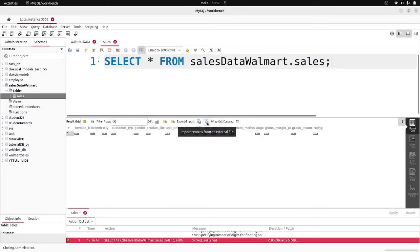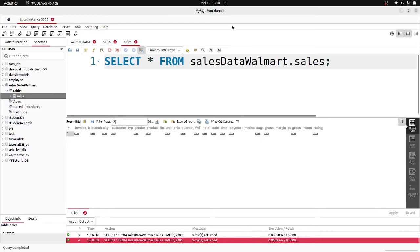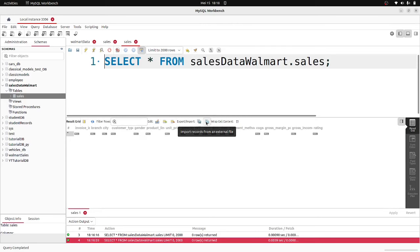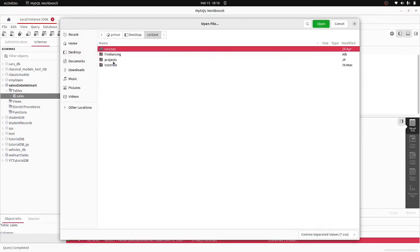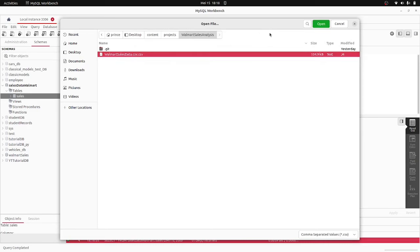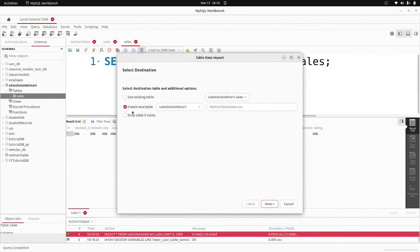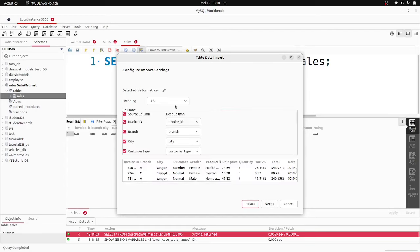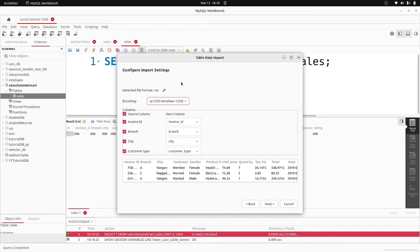I'm going to use the import records from an external file option. Click on the table view, then click the icon to import data from an external file. Browse to the Walmart folder, select the Walmart CSV file, click Open, then Next. Choose 'use existing database' — our database is Walmart, and our table is the sales table. Also select 'truncate before import'. For encoding I'm using Windows-1250 instead of UTF-8 because on my machine UTF-8 gives an error. Try UTF-8 first; if it doesn't work, try other options.